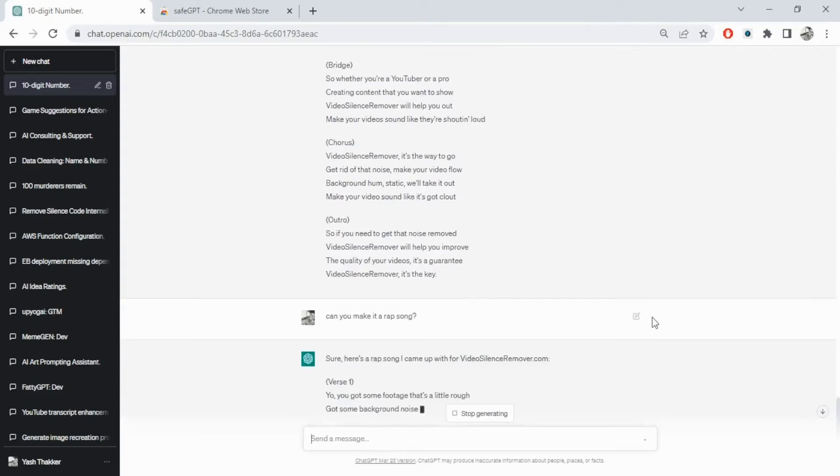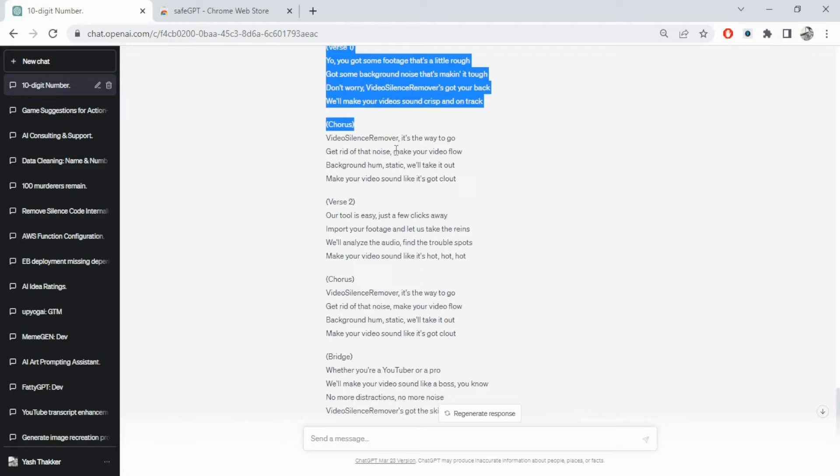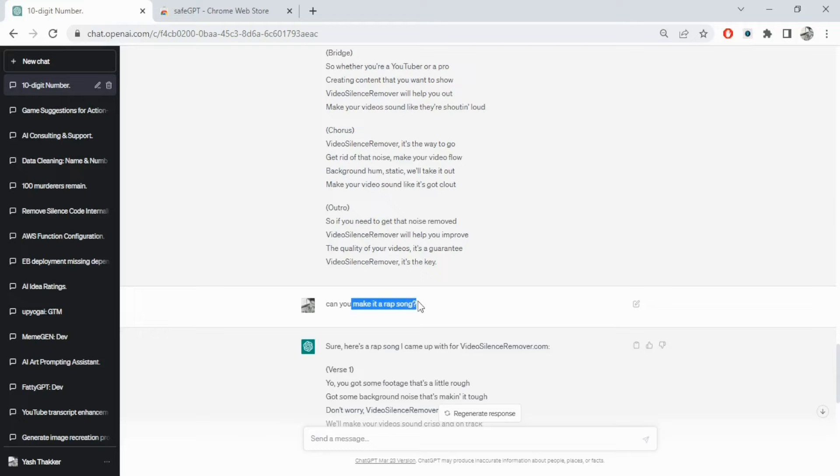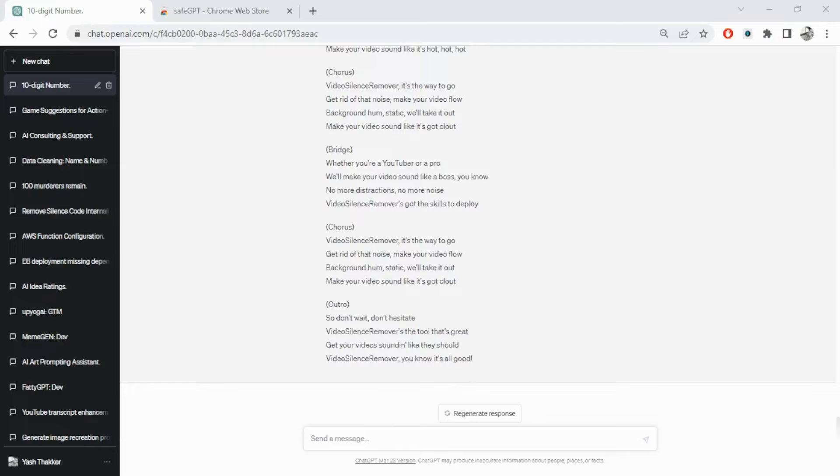Next let's try 'can you make it a rap song.' You can see it converted the whole song into a more rap version for the same video silence remover. I didn't even specify it was for video silence remover again - it understood the context from the previous question.